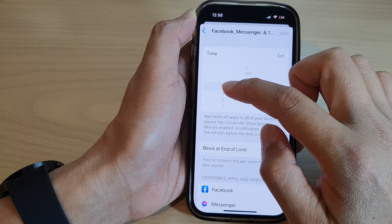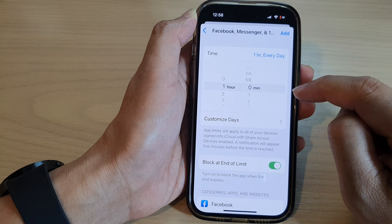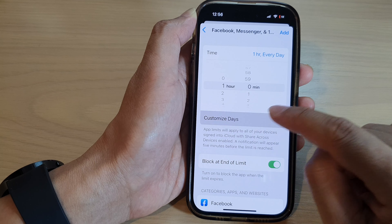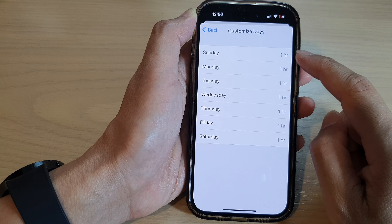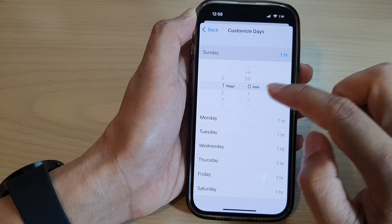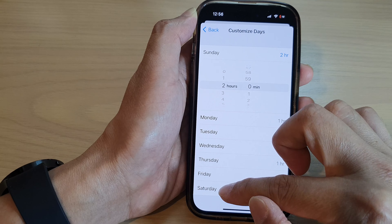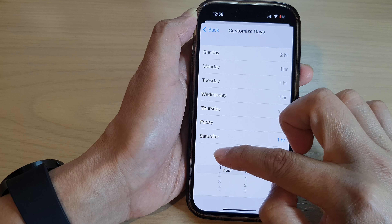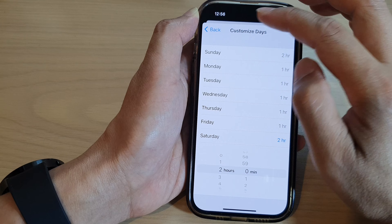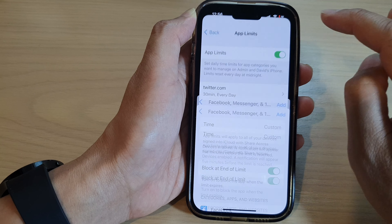Now set a time limit. Say I want to set it for one hour each day, or you can set customized days. Set up Sunday and Saturday — you can allow more time on the weekend than weekdays. So in here I'm going to choose two hours for Sunday and Saturday.